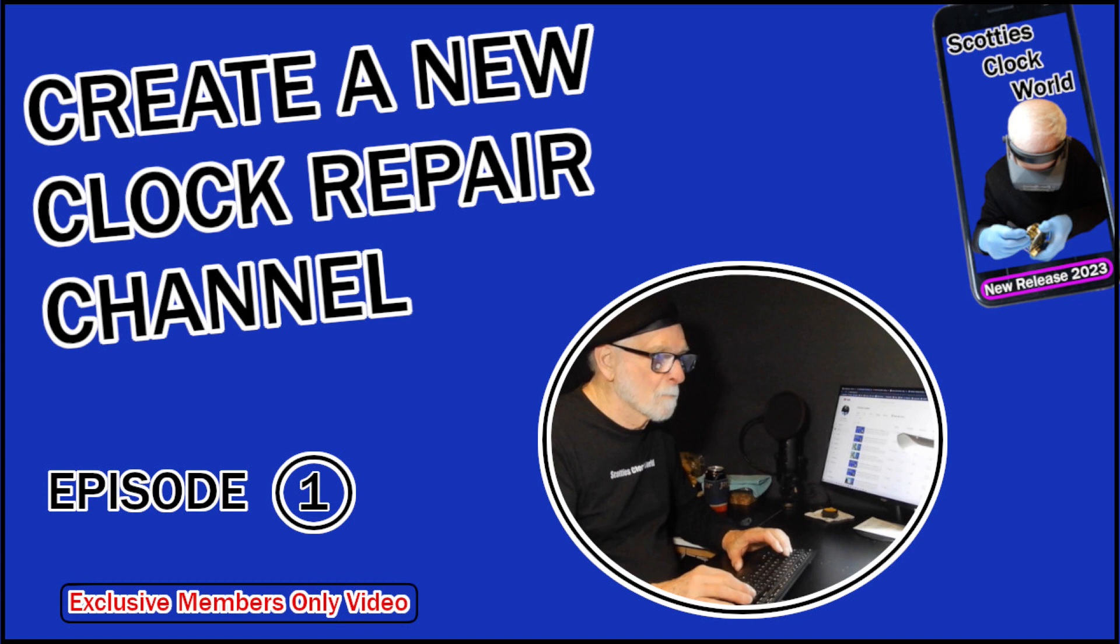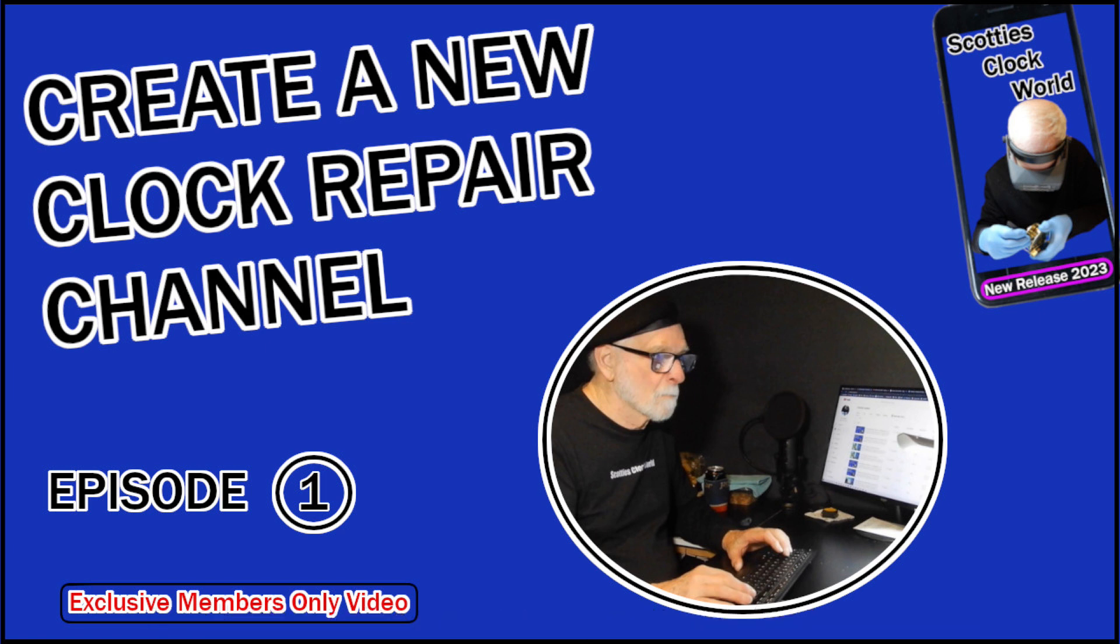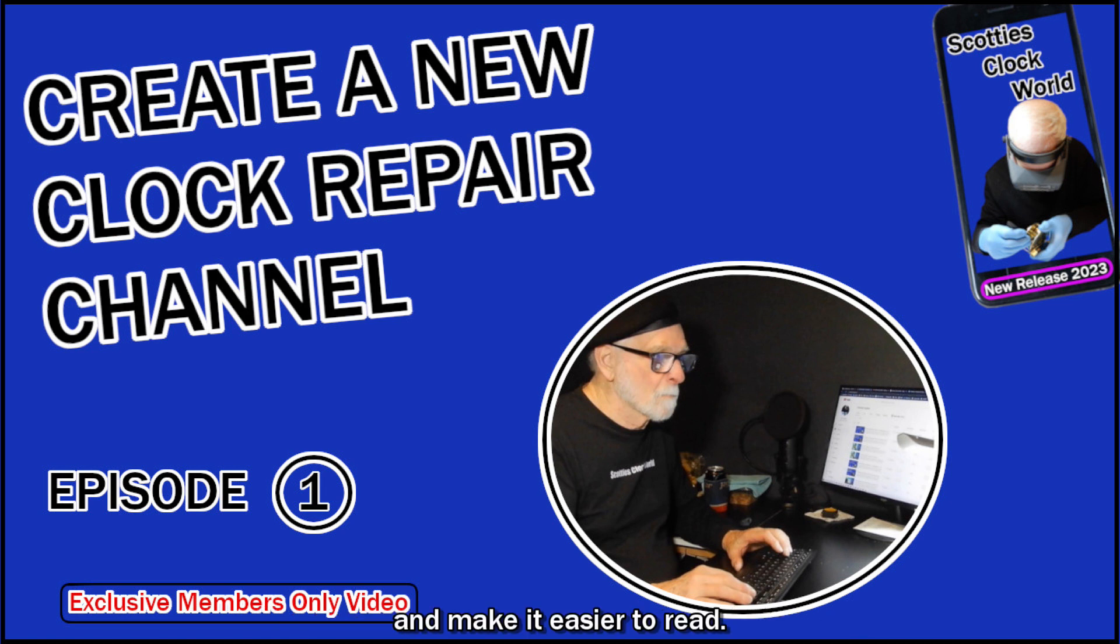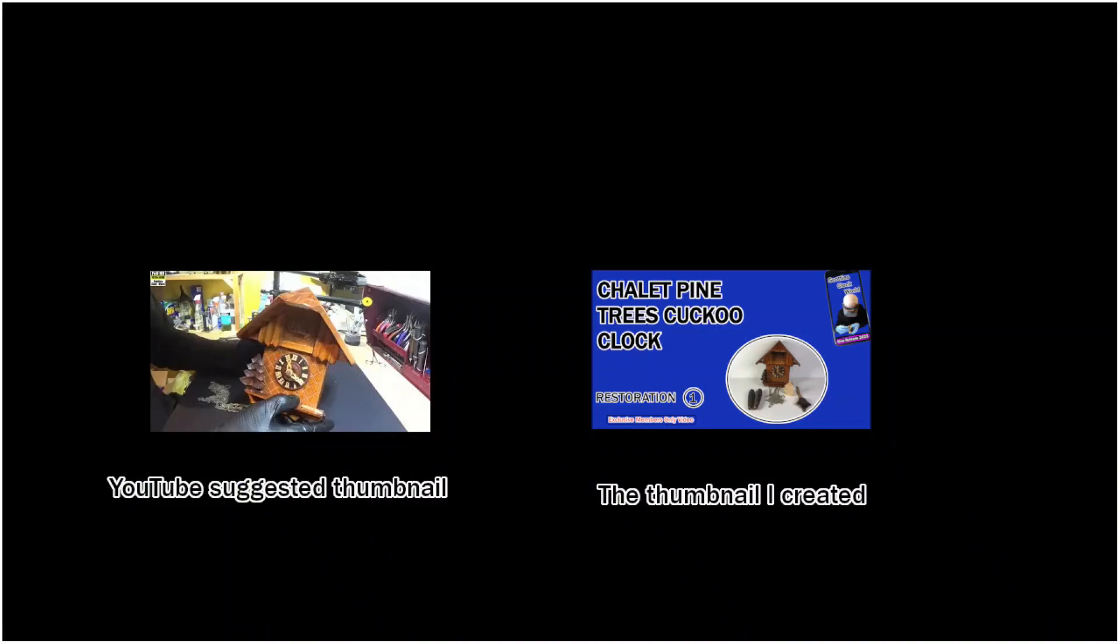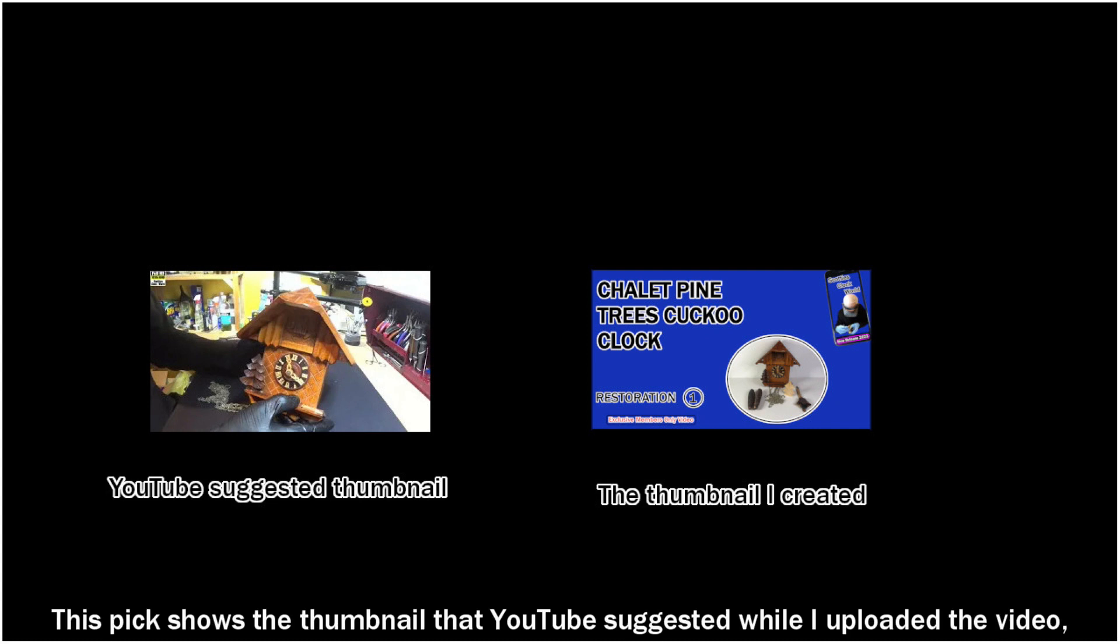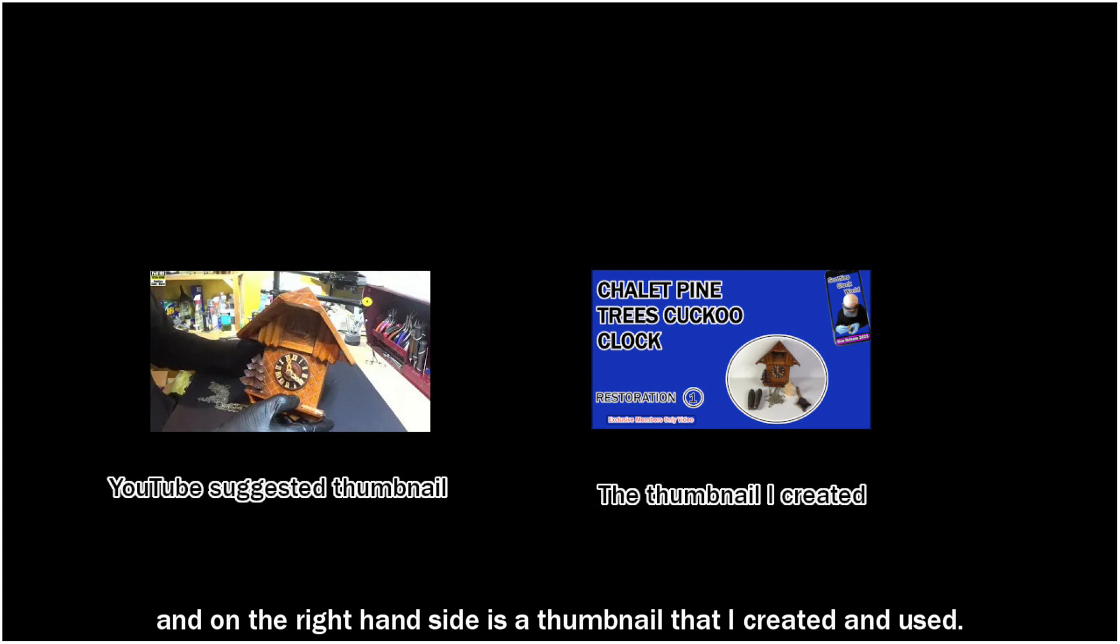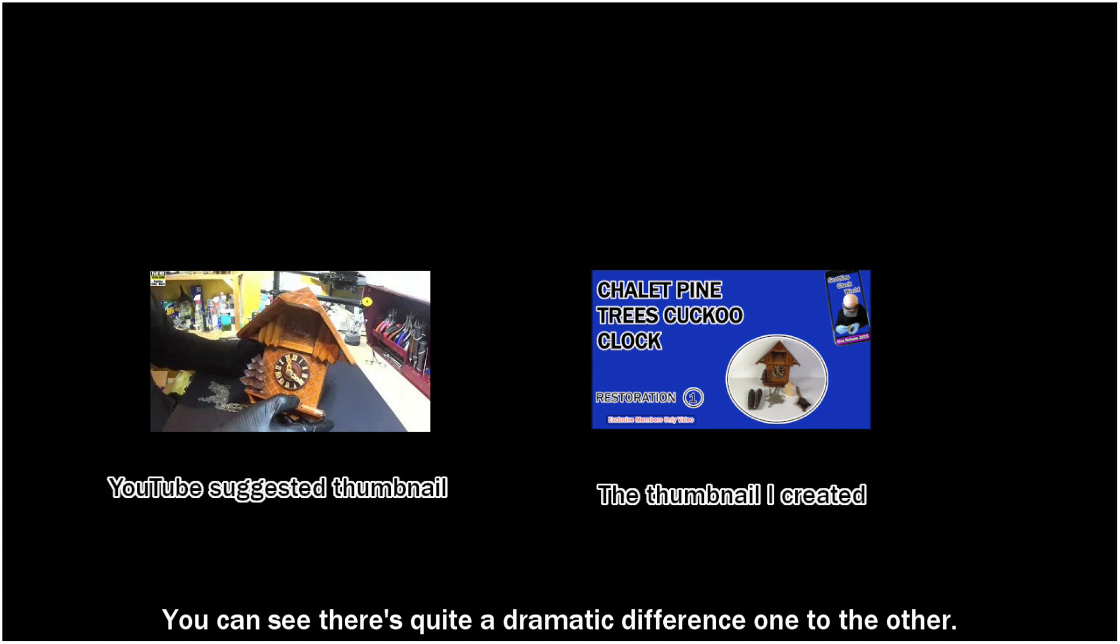I use only four or five words in a large, plain style font to convey the contents of the video. Use contrasting colors to lift the text off the page and make it easy to read. The image on the thumbnail gives a viewer additional information about the video. This pic shows the thumbnail that YouTube suggested while I uploaded the video, and on the right-hand side is the thumbnail that I created and used. You can see there's quite a dramatic difference, one to the other.